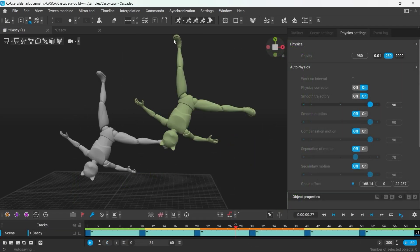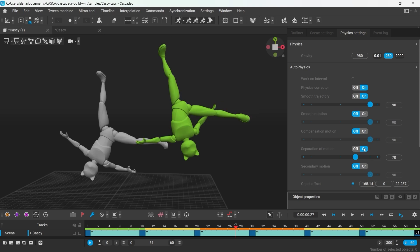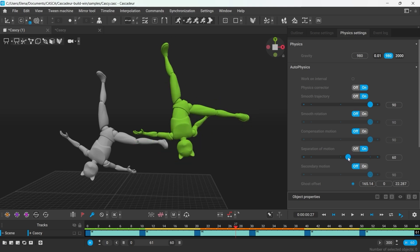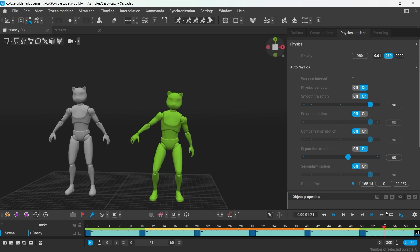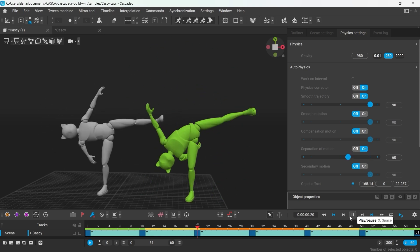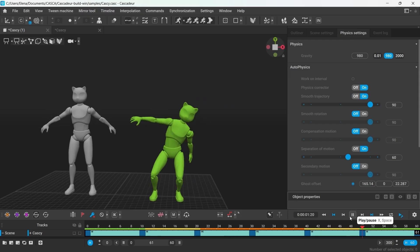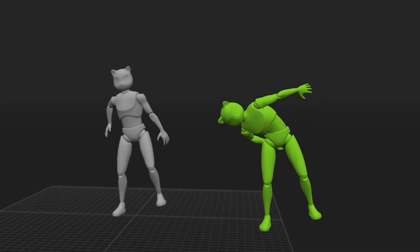We also added a new physics filter which is called Separation of Motion which helps to make the rotation in the animation much more realistic.